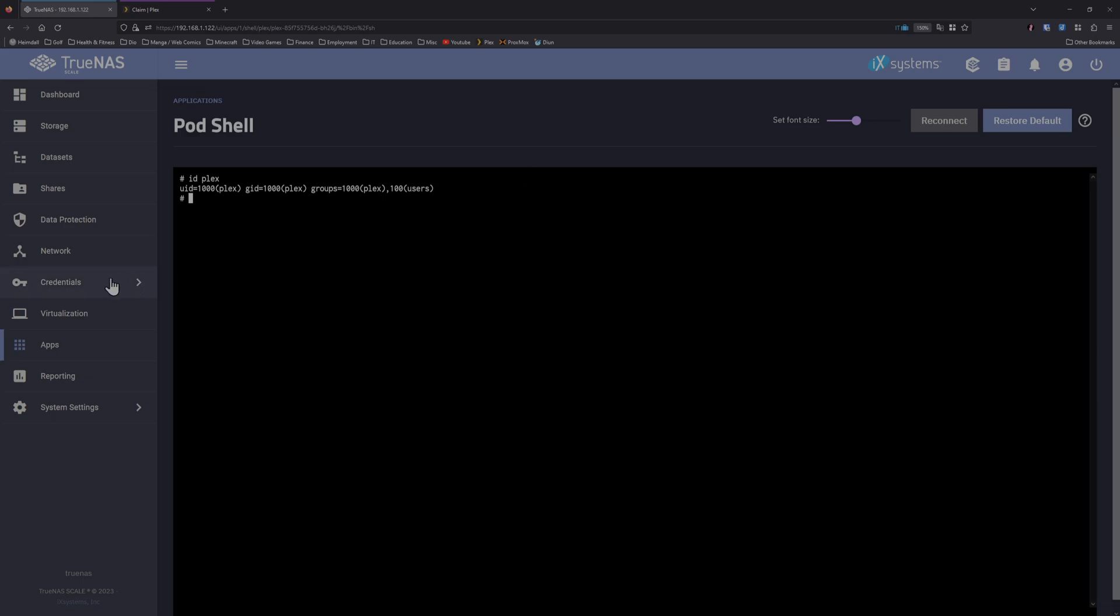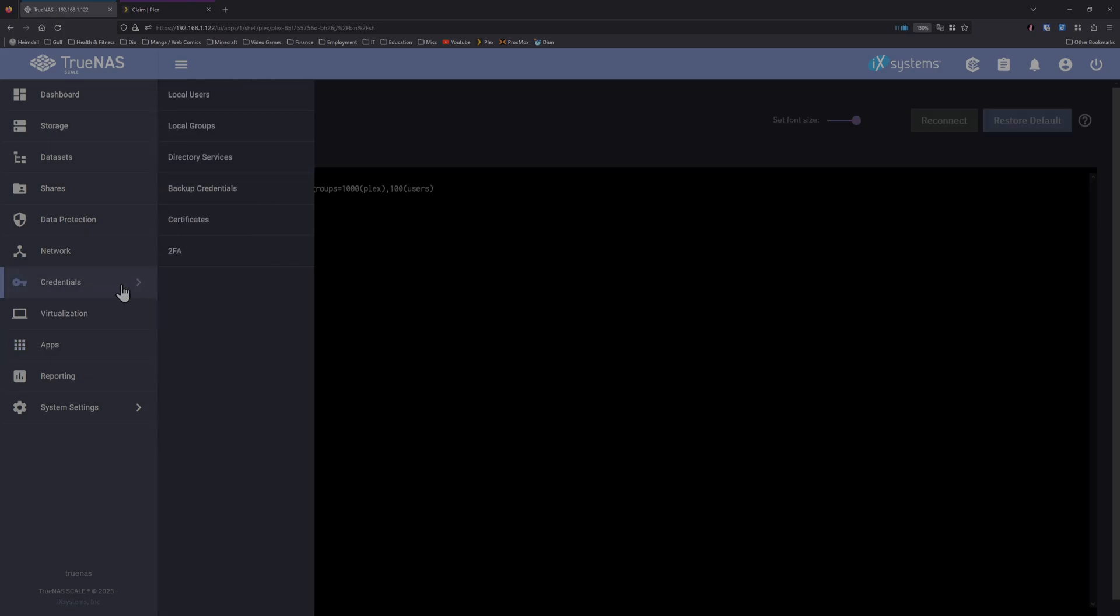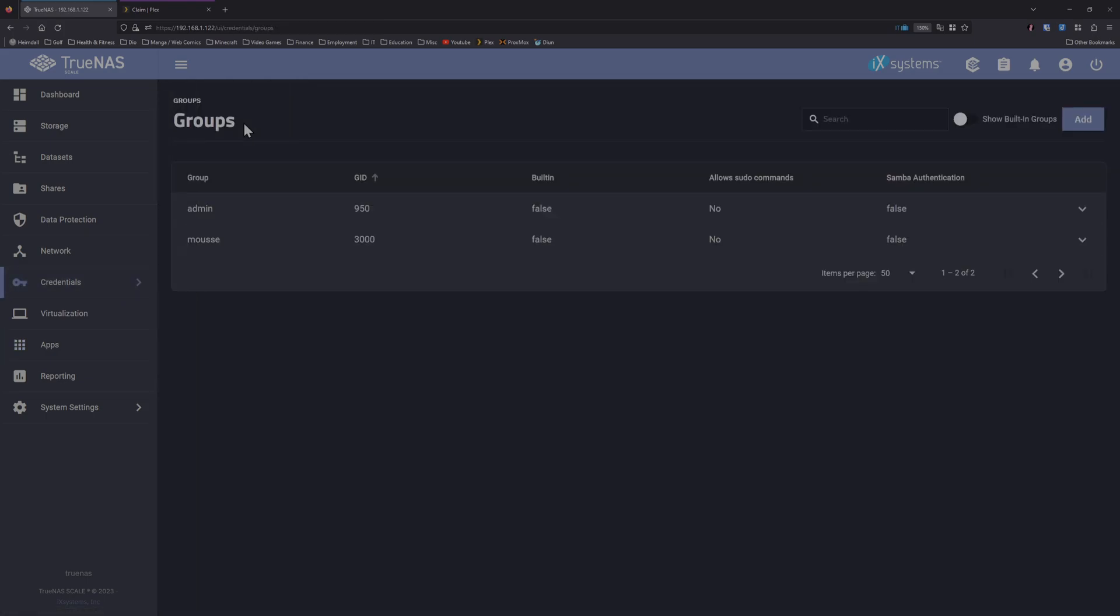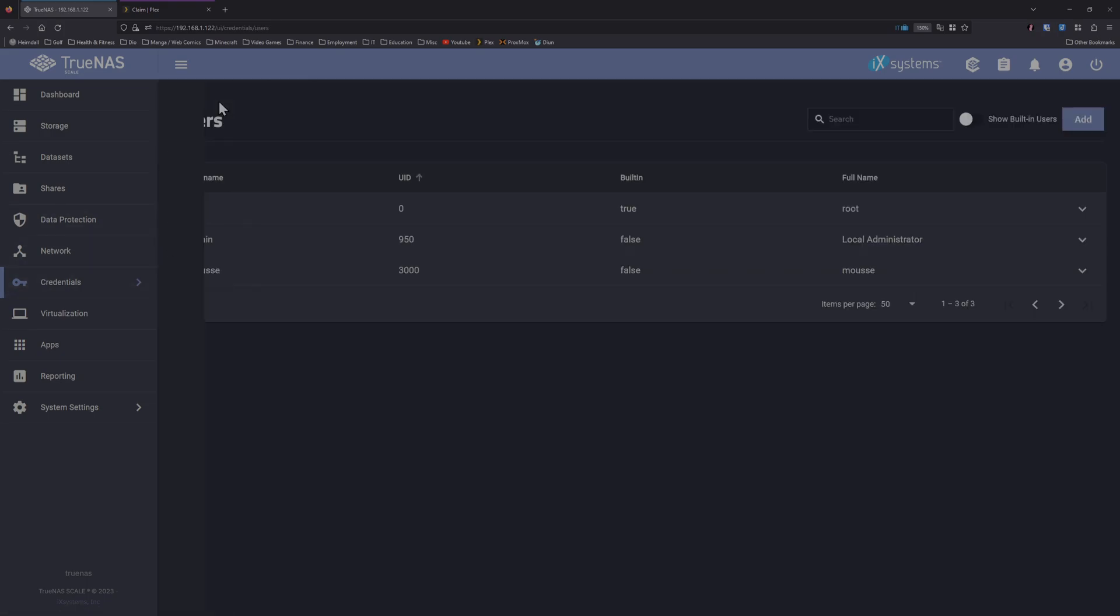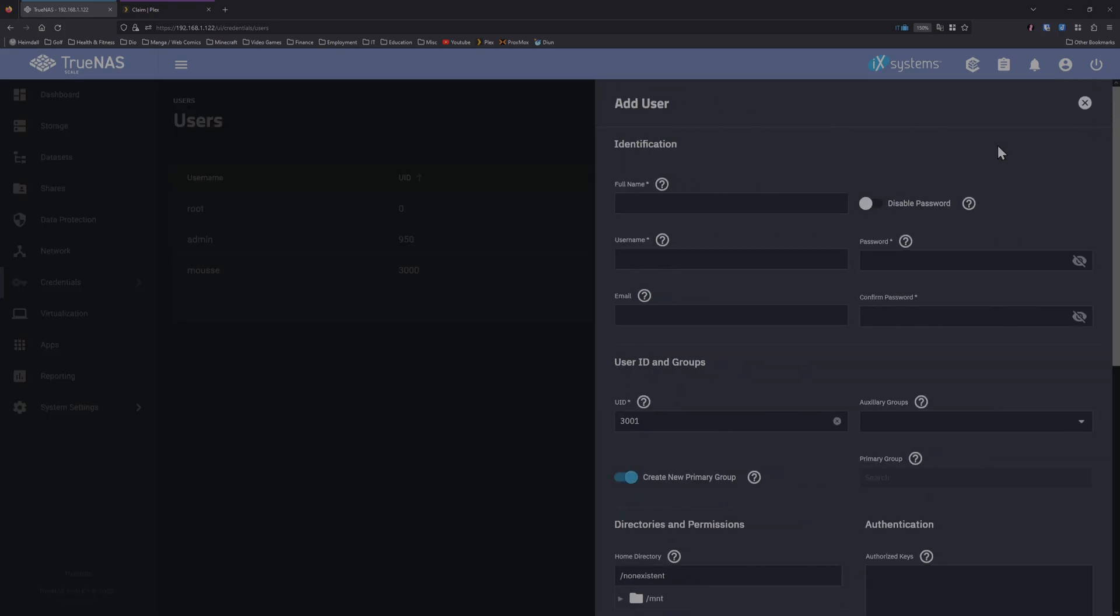So this is an easy fix. All we need to do is create both the user and group ID inside the TrueNAS system. If we navigate to credentials and groups, one thing first off, you need to create the group first.